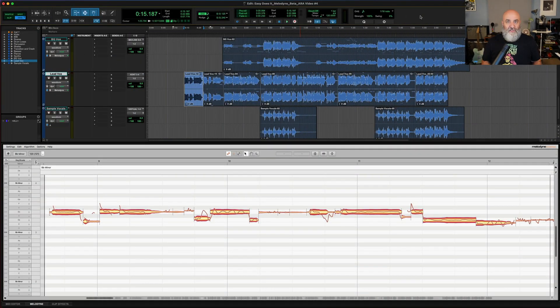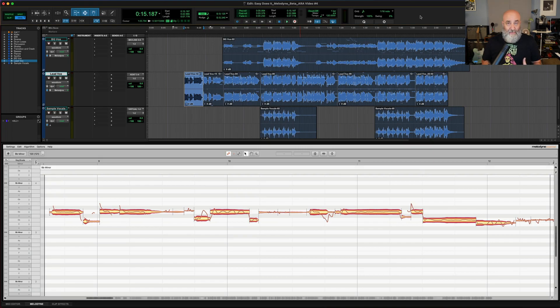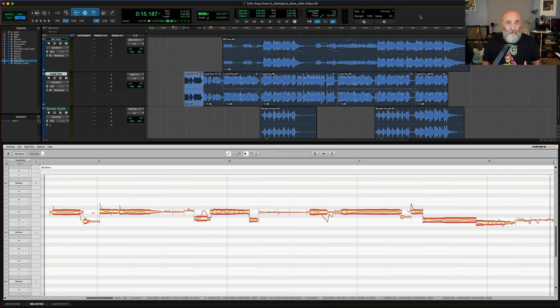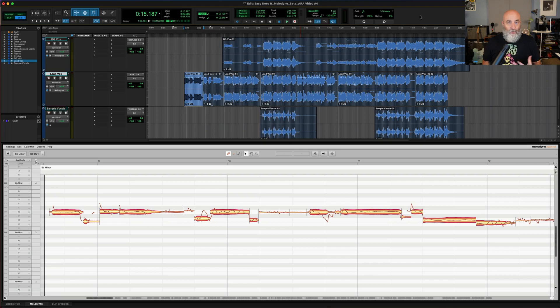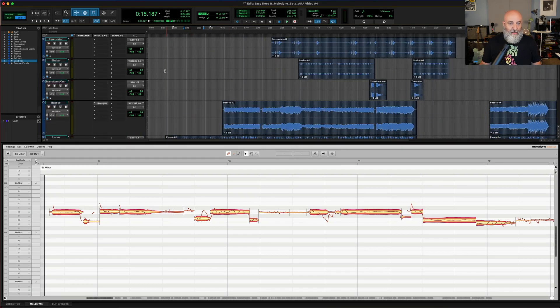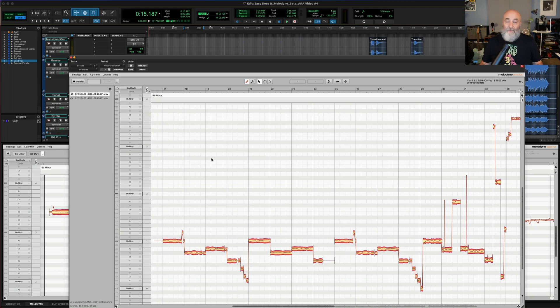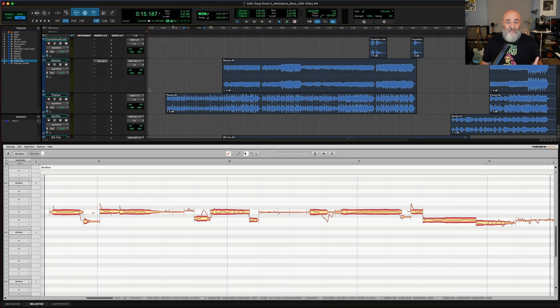First thing right out of the gate, I know that many of you might have older sessions with Melodyne on them, instantiated as a plug-in. The good news is that when you upgrade and download this new version of Pro Tools, Melodyne will automatically be installed. Your old sessions that have Melodyne on them will still open and function exactly as they did before. It will work just fine.